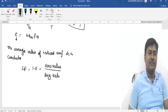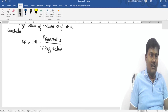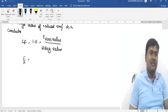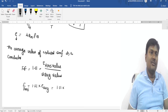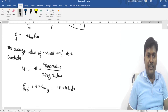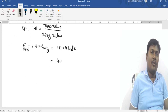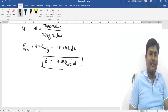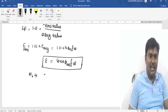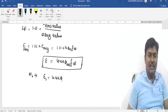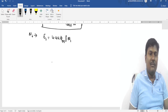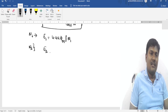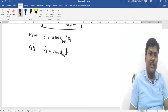Since AC is measured in RMS values, we apply the form factor. The form factor for a sinusoidal waveform is 1.11, so E_rms = 1.11 × E_average = 1.11 × 4 × φm × f × N = 4.44 × φm × f × N. For the primary with N1 turns: E1 = 4.44 × φm × f × N1. For the secondary with N2 turns: E2 = 4.44 × φm × f × N2.